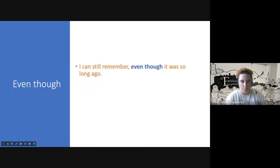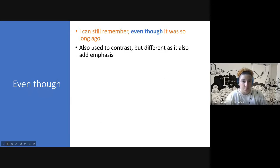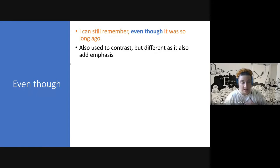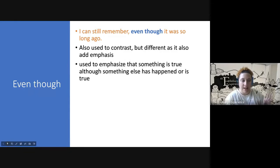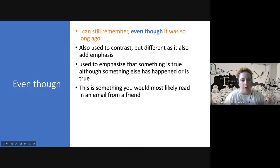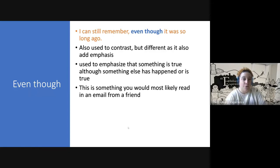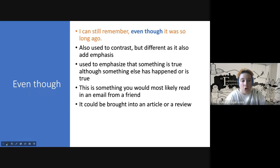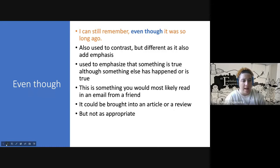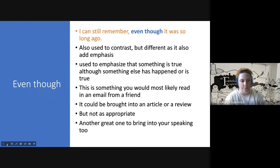Next is 'even though.' Example: 'I can still remember even though it was so long ago.' 'Even though' is another linker of contrast, but it also adds emphasis — especially thanks to the word 'even.' It emphasises something that is true although something else has happened or is true. This is a linker you'd probably read in an email from a friend, or in an article or review. It's also great to bring into your speaking because of that idea of emphasis.